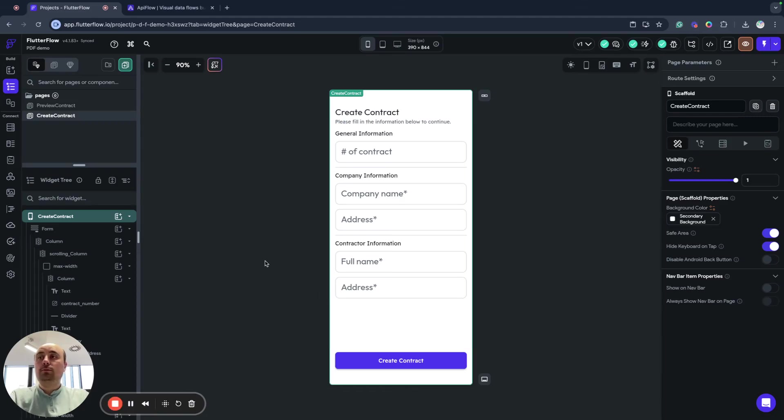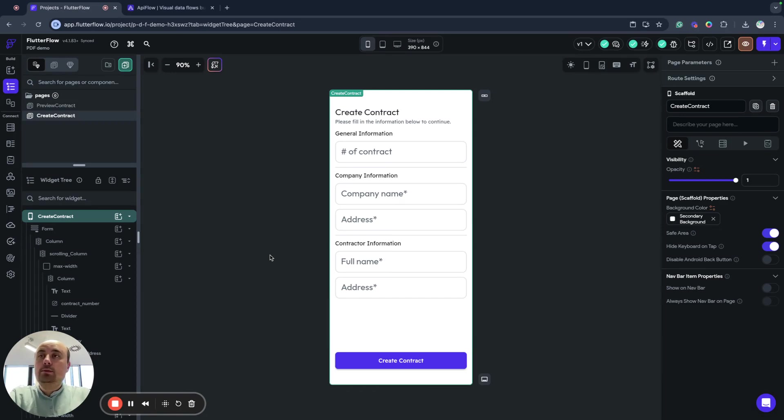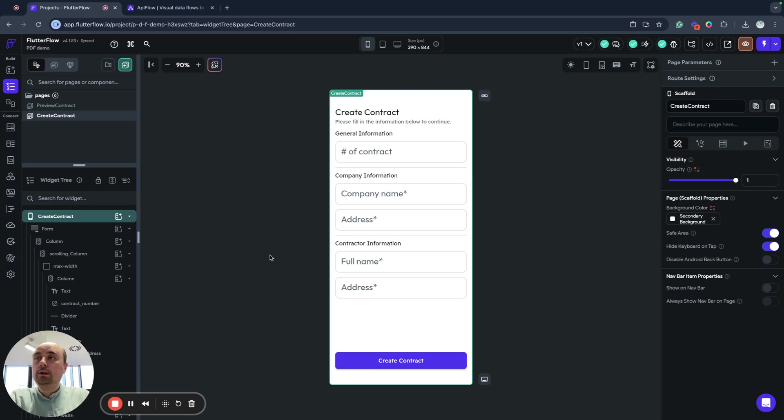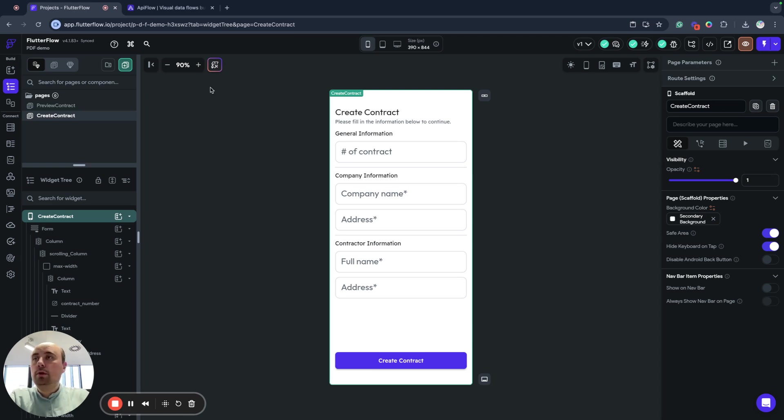Hello, Flutter Flow developers, hello friends. So in this video today we will talk about how to generate PDF in your Flutter Flow application. And this will be very simple, a kickstart tutorial.